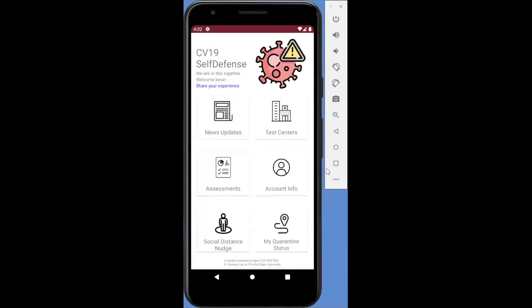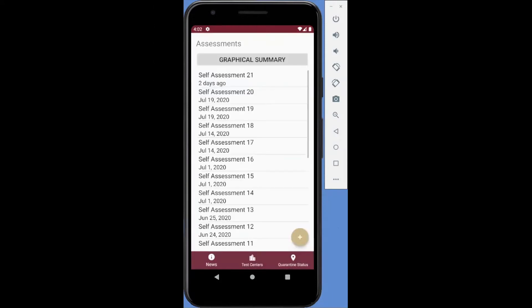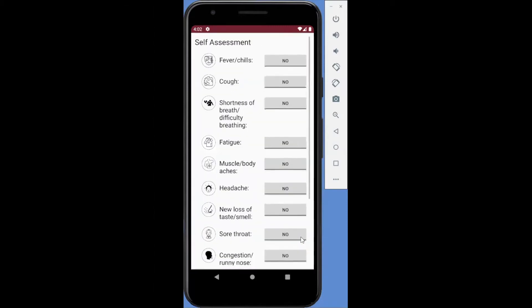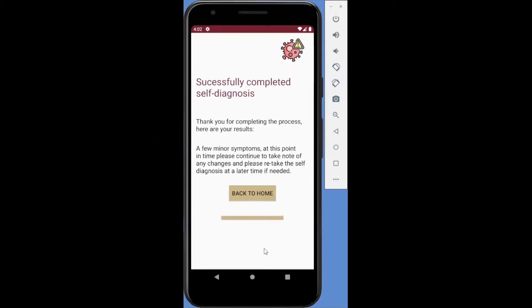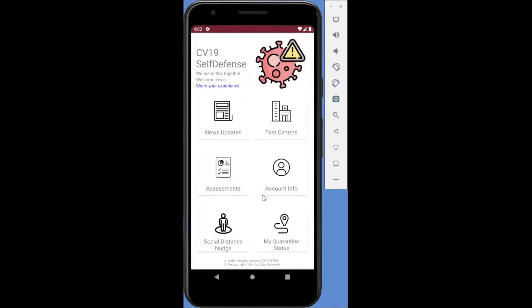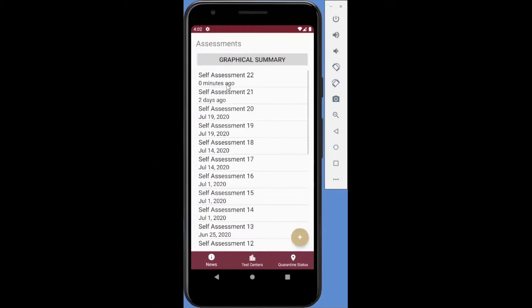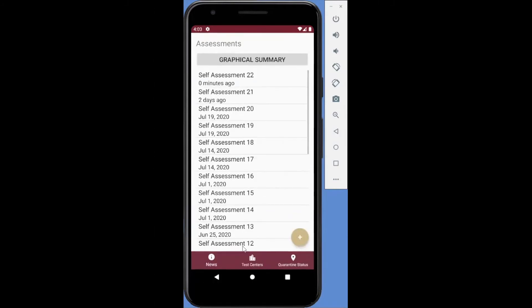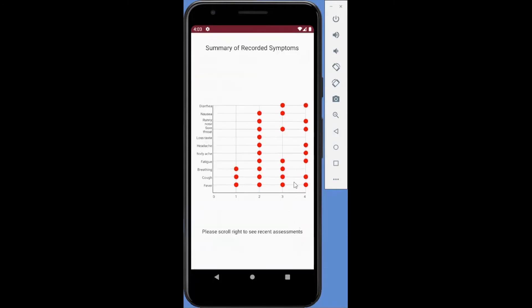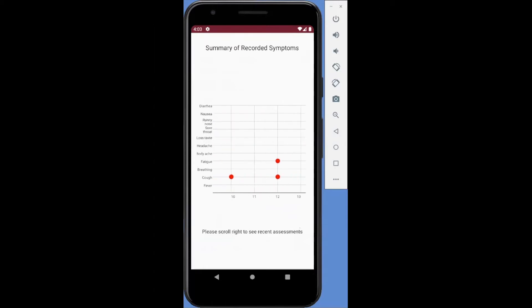The third feature is the self-assessment of symptoms based on CDC guidelines. Users can add and maintain their own health assessment, keeping a diary of their symptoms when necessary. Moreover, the user can view a graphical summary of all recorded symptoms from all past assessments.